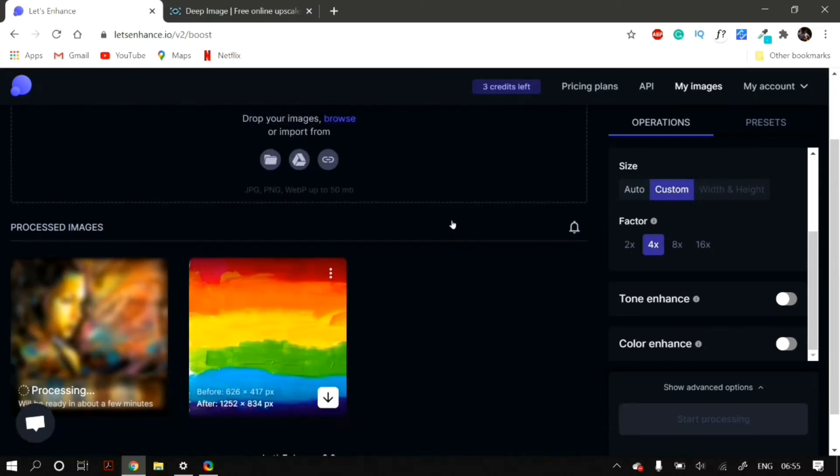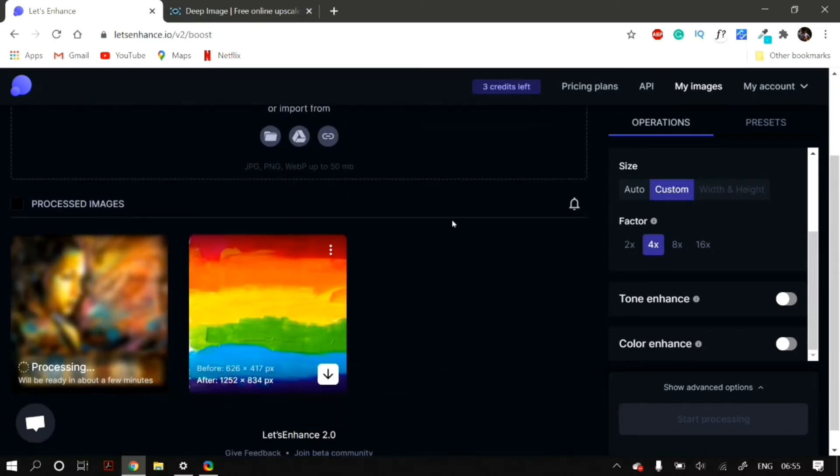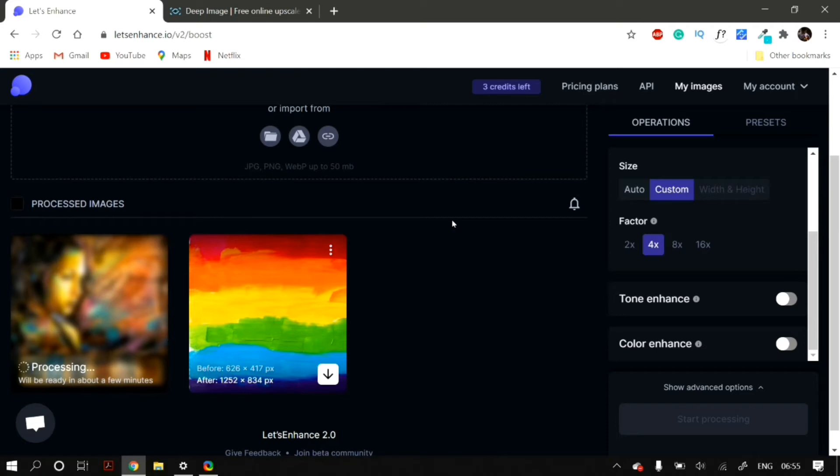Also, in Let's Enhance, it lets you enhance the tone of the image and the color of the image as well. But I generally prefer to not do it as from my experience, it is not necessary. However, you can also enable these options and try out changing the intensity to have different results.